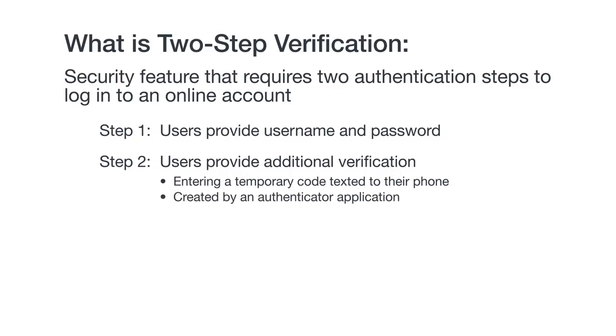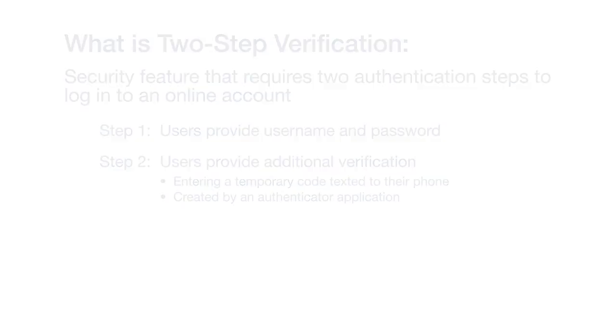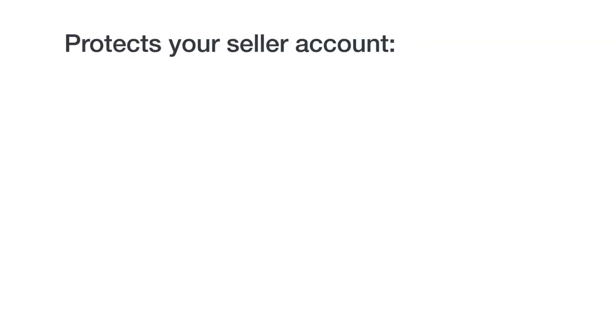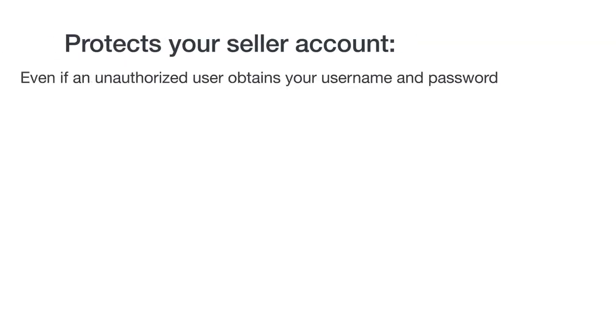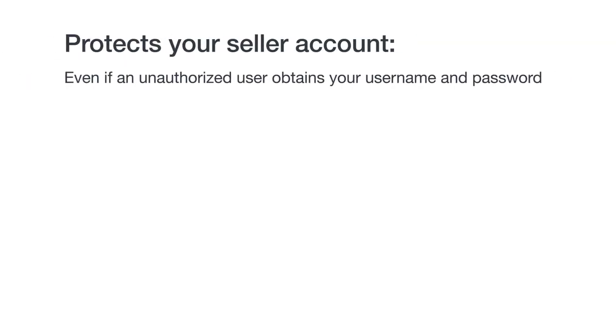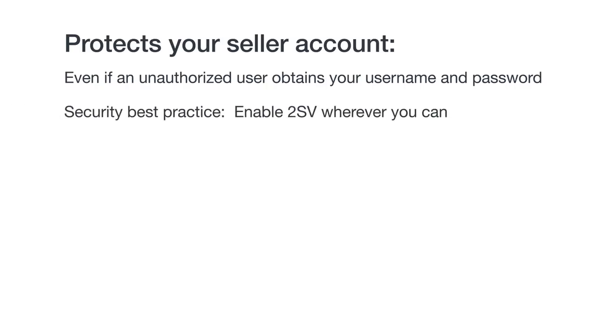This provides an extra level of security. 2SV protects your account even if an unauthorized user obtains your username and password and tries to log in, since they won't be successful without your cell phone or authenticator app to provide them a temporary code. As a security best practice, you should enable 2SV wherever you can, for example, your online banking or social media accounts. For now, we'll focus on how to enable it for your Amazon account, which will protect both your buyer and seller accounts.